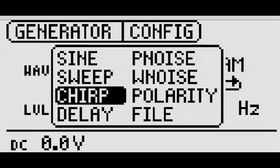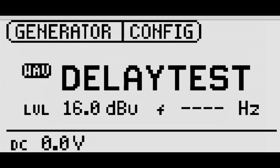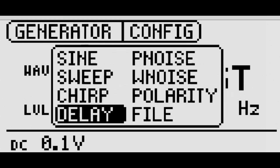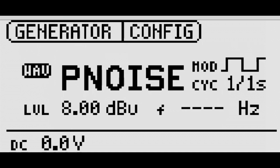The delay test signal is used to set up delay lines in conference rooms and venues. The ping noise is played either continuously for frequency response testing or intermittently for reverberation time measurements.